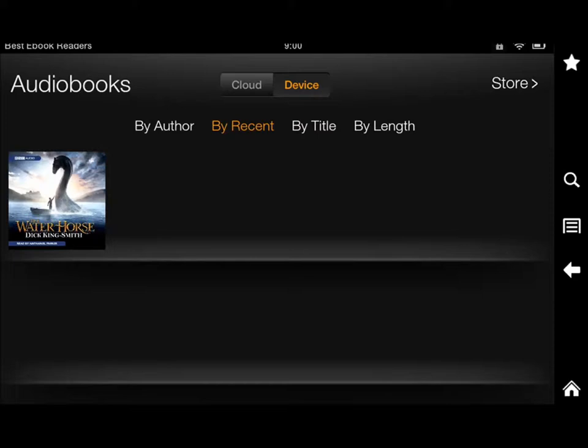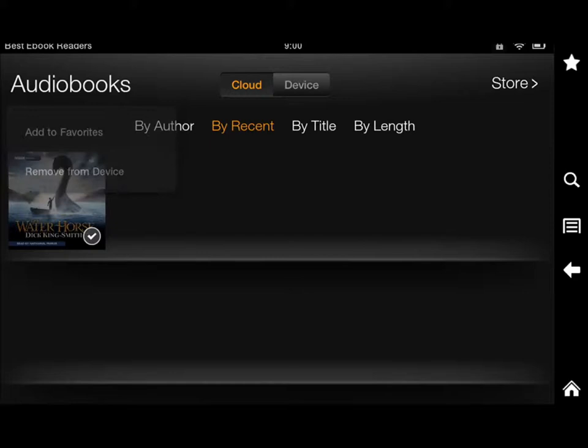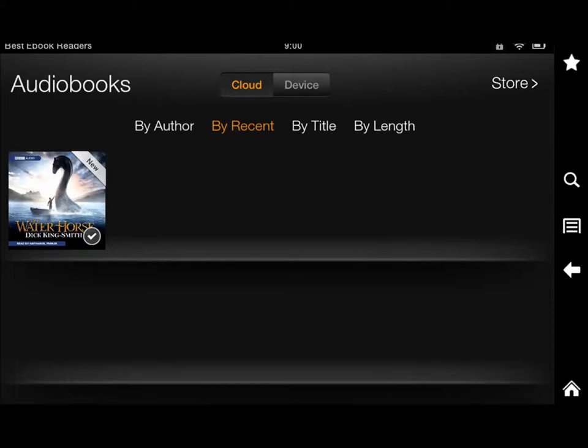There are different sorting options. If I don't want it on my device and just want it to be in the cloud, you really have all that flexibility. I can remove it from my device, but it stays in the cloud, and then I can download it again — just to show you how it works.